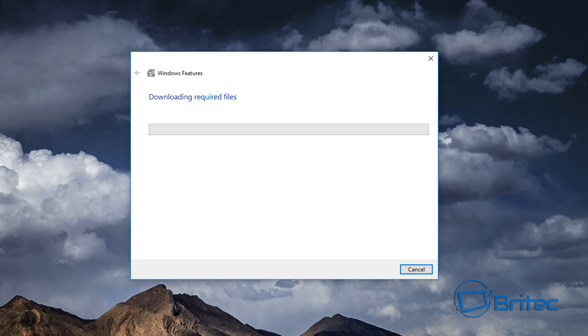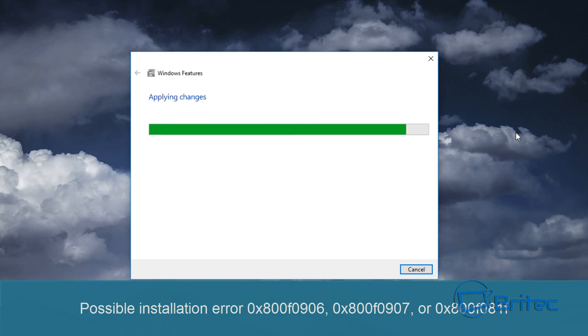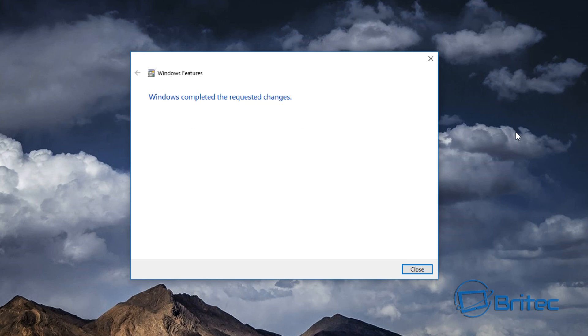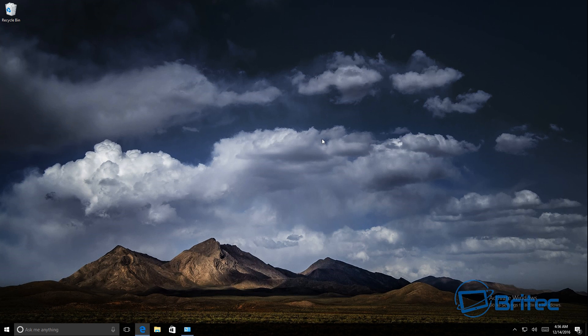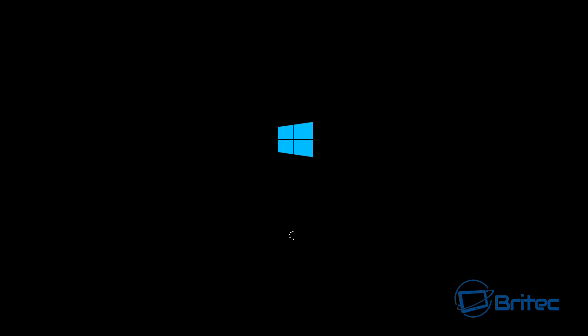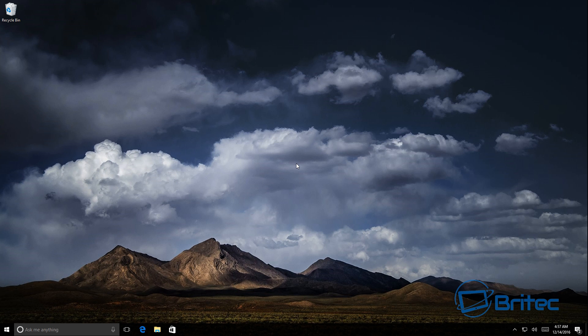So this is just downloading the required files that it needs and I'm going to apply the changes to our system. Now if you do run into any error messages and I will post these error messages on the screen during the installation process, then you can use your Windows 10, Windows 8, or Windows 8.1 media and put it into your DVD-ROM drive or USB flash drive and install the .NET Framework from that location because they are built into there. Now we need to restart our system to make the changes, so I'm just going to click Close here and restart our system.